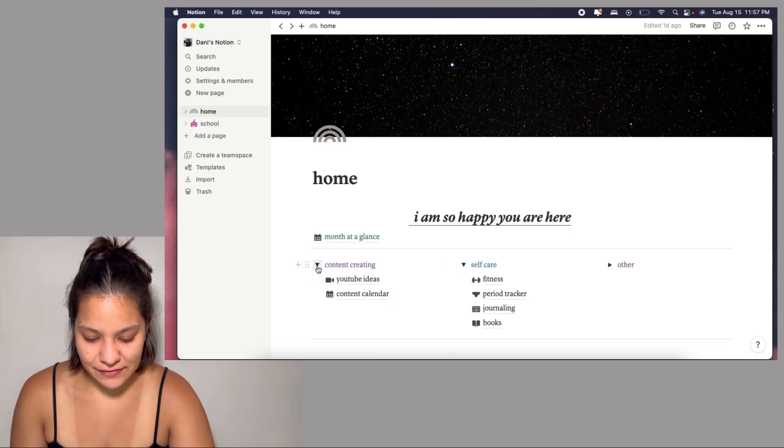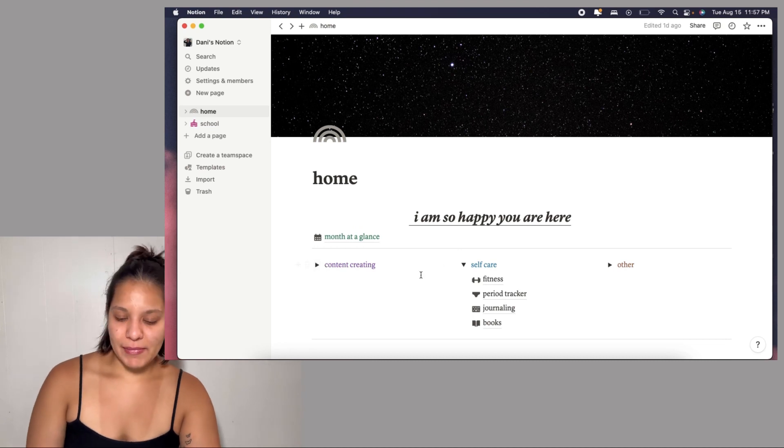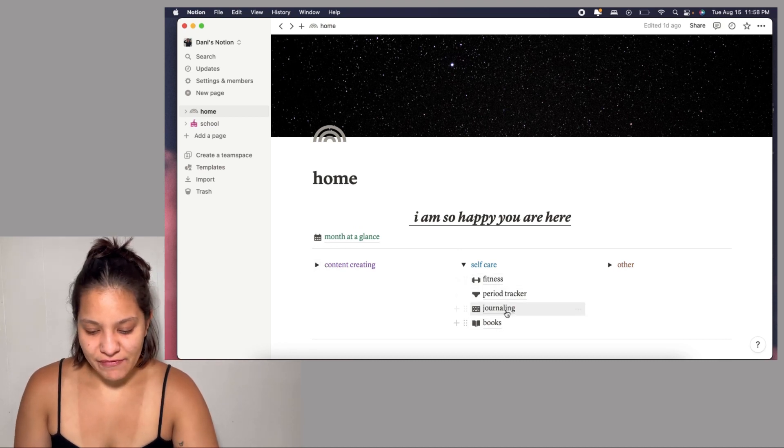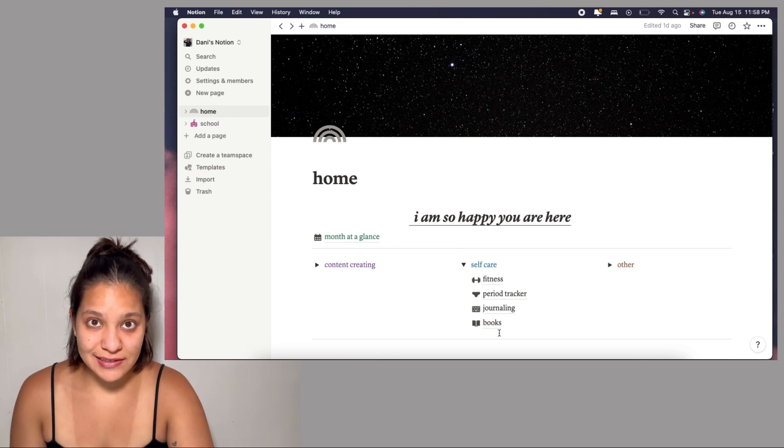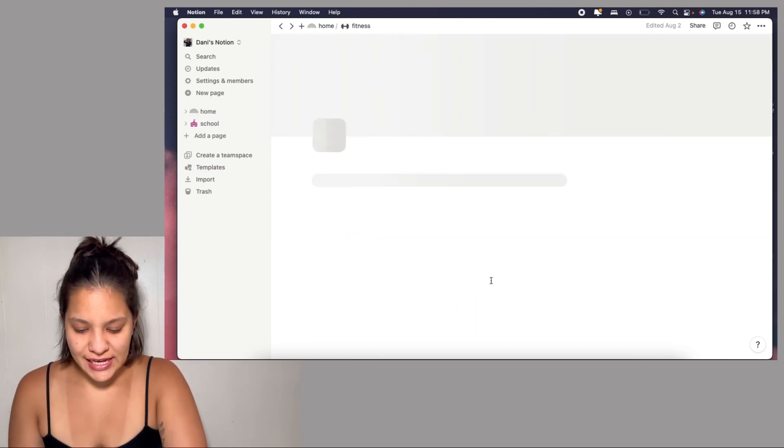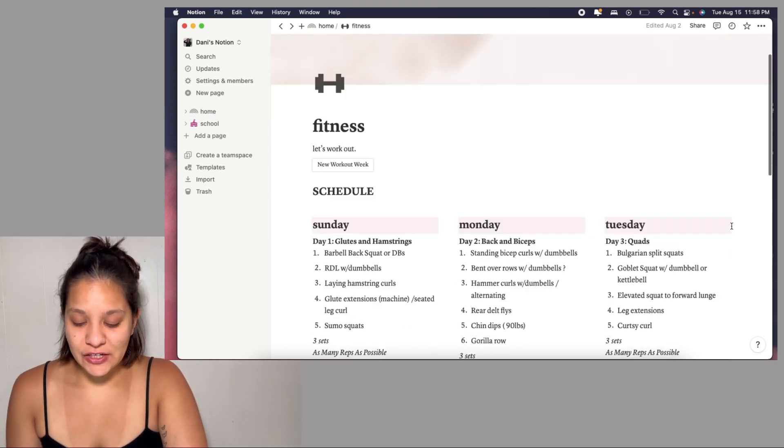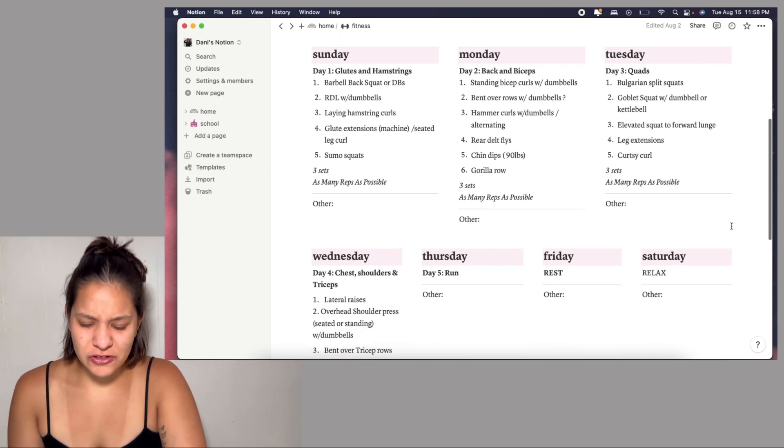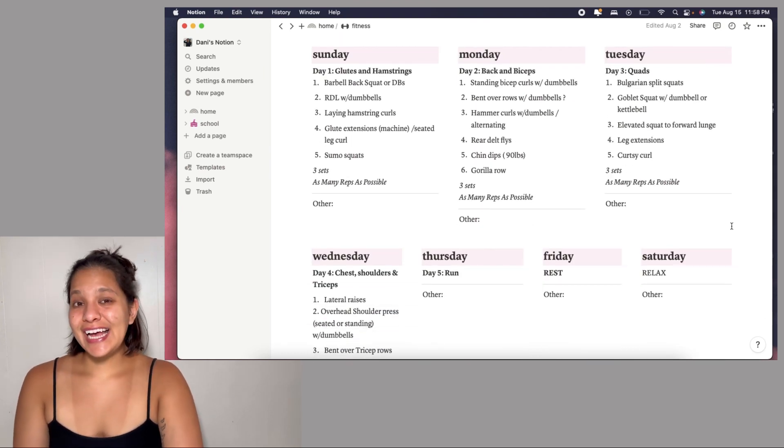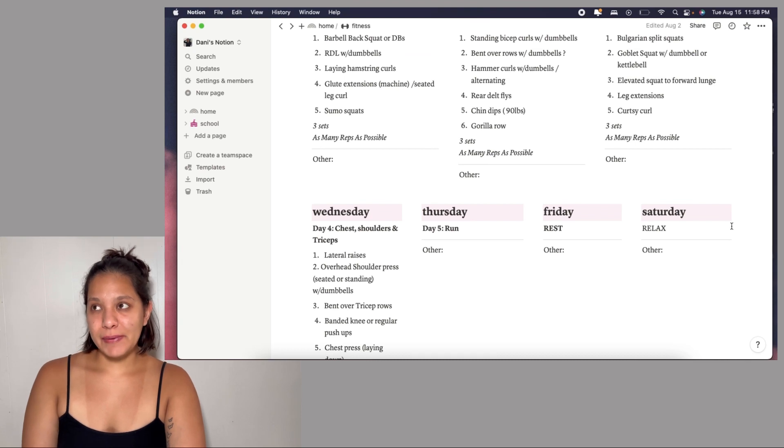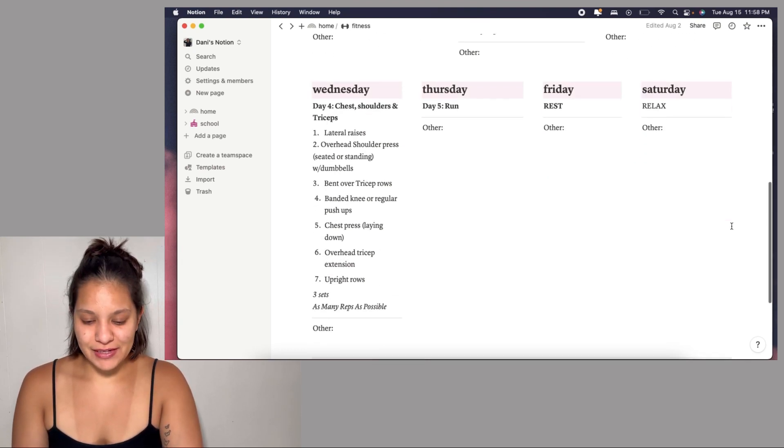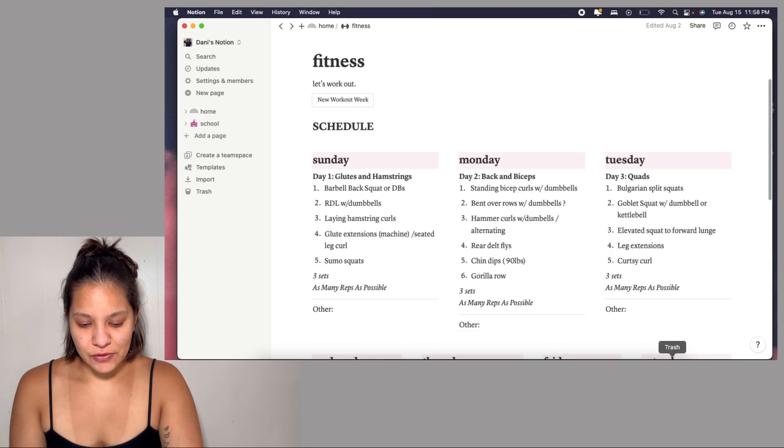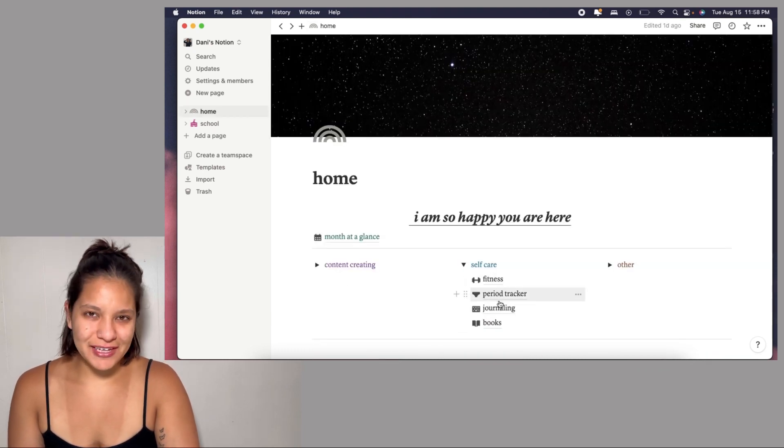Up next is the self-care folder. I have my fitness, my period tracker, journaling, and books. I do not use the journaling tab but my fitness one I use basically every single day or when I go to the gym. This week I haven't been going simply because I am on my period. Yesterday was like a terrible day for me. This is my little workout plan.